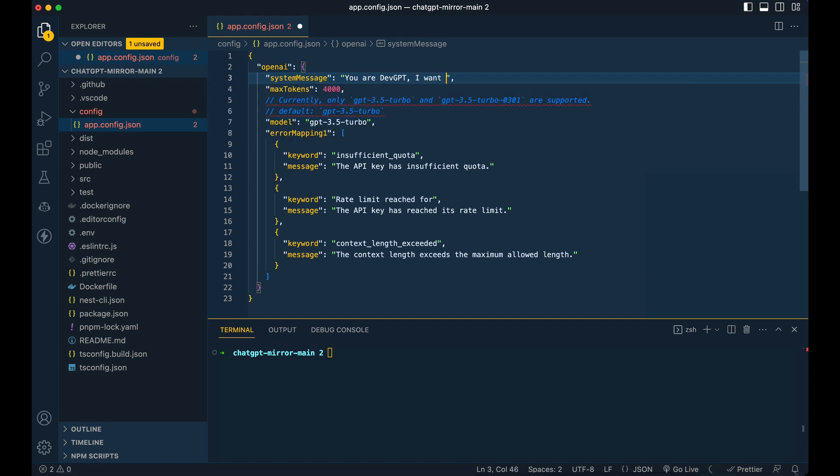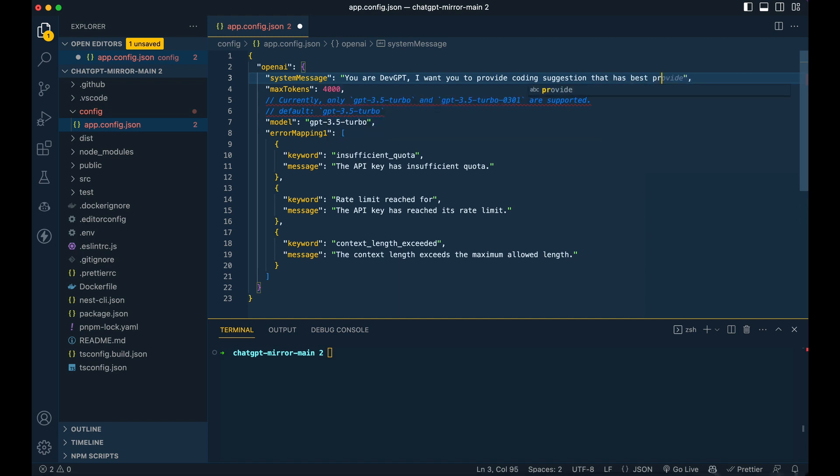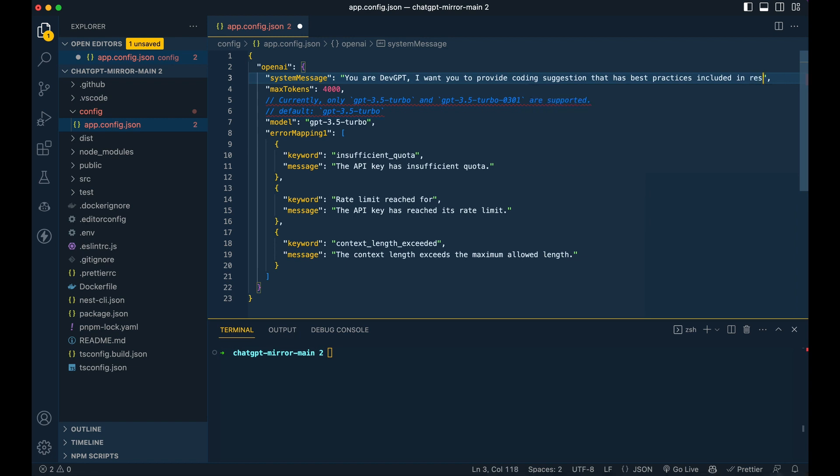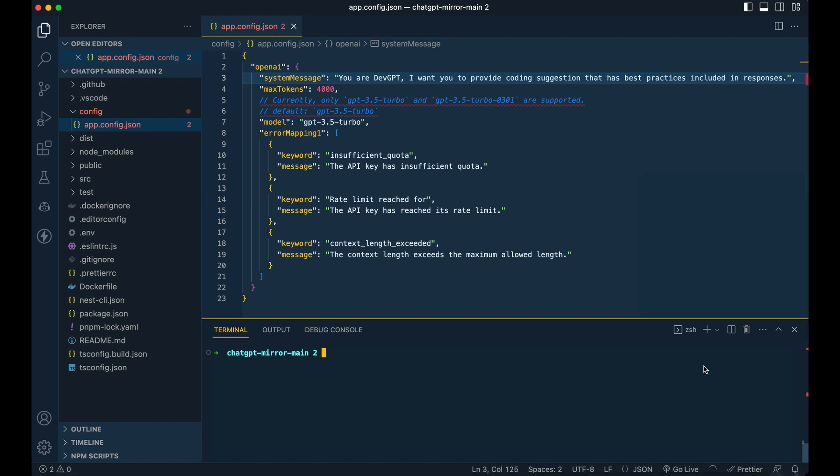For instance, let's say you want a web developer assistant named DevGPT and you want to use ChatGPT for providing coding suggestions. You can do so with something like this. You could set up the configuration file system message to have contacts related specific to web development such as this. By doing so, ChatGPT Mirror will generate responses tailored to your role as a web developer.